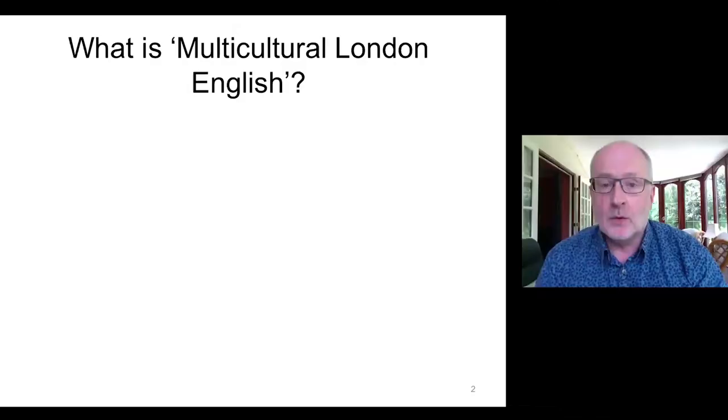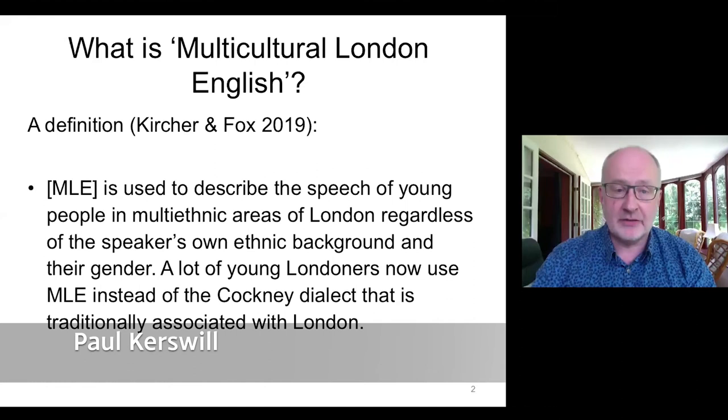I'll hand over to Claire Childs who's going to take us through the sequence of talks. Paul Kurzwell is a professor of sociolinguistics in our department who researches and teaches sociolinguistics with a focus on youth languages and dialect contact. He's now ready to present his work on the origins of Multicultural London English.